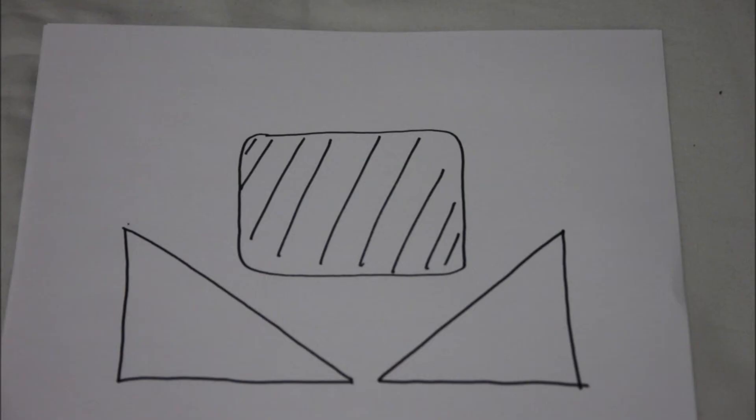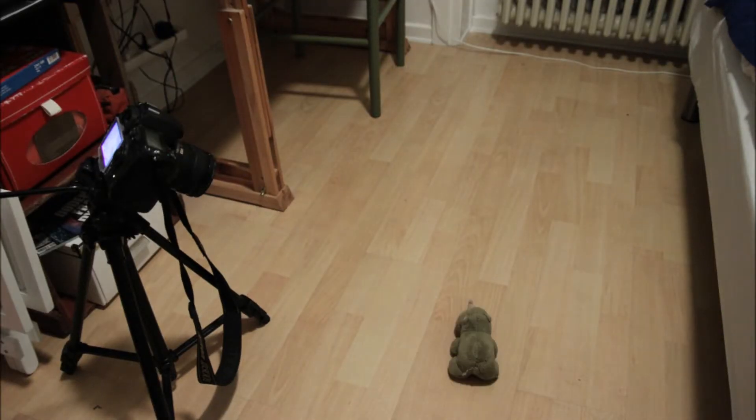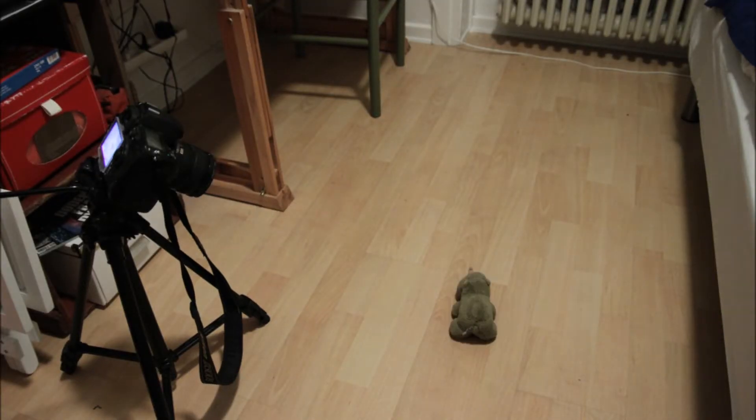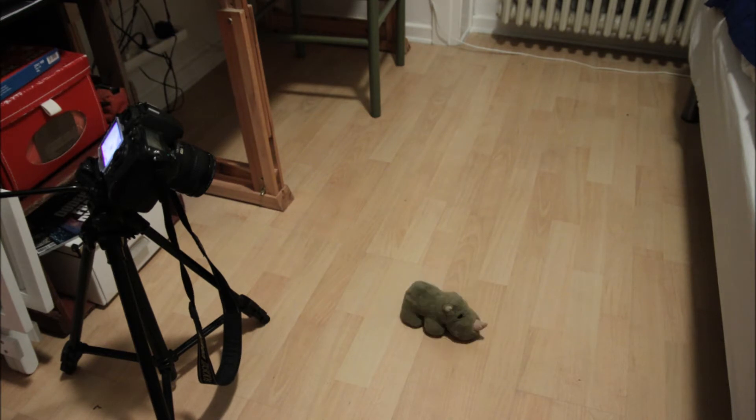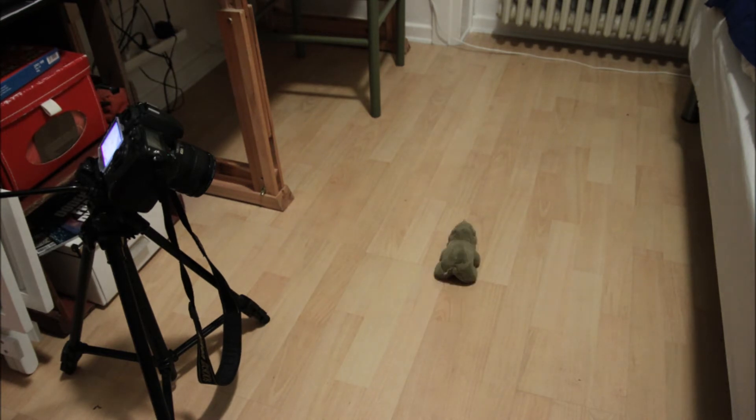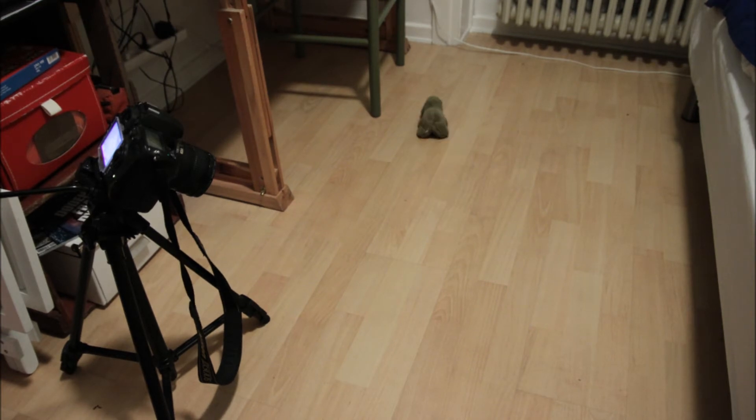Now you're ready to shoot loads of photos. Move your object and shoot, move your object and shoot, and just repeat that. That's pretty much how to make a stop-motion.